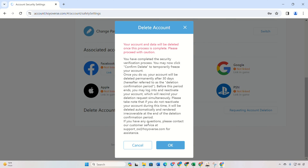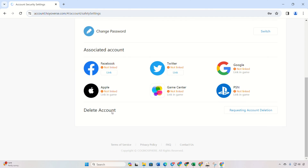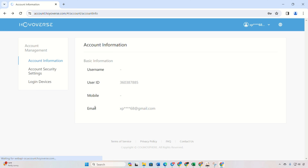Confirm with an OK and your account is queued for deletion. Quick heads up: it takes 30 days for them to delete your account. If you have a change of heart, simply log back in within that time frame to halt the deletion.